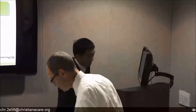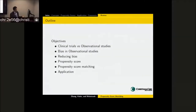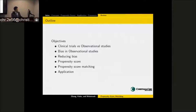Thank you for your introduction, Rick. In today's talk, I'm going to discuss clinical trials and observational studies in terms of treatment effects. In order to address the bias in observational studies, I'm going to focus on how we can use the propensity score to address and reduce the bias, specifically propensity score matching. Finally, I'm going to give an example to show how we can use propensity scores to address the bias in large observational studies.